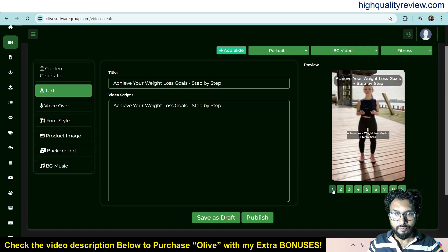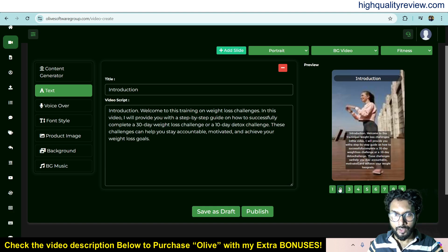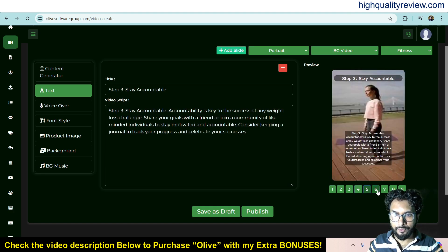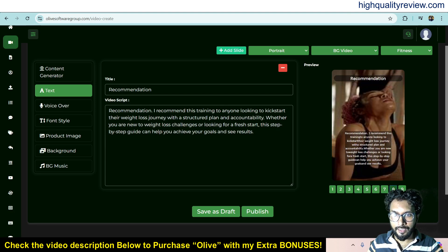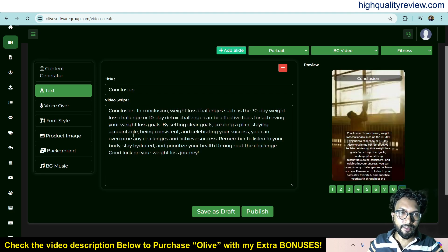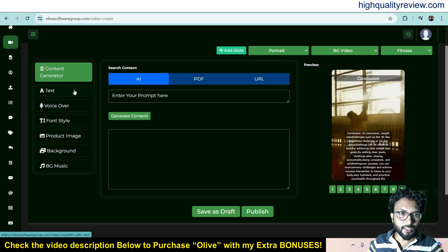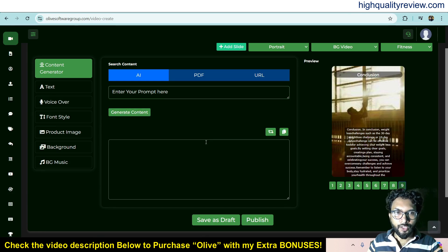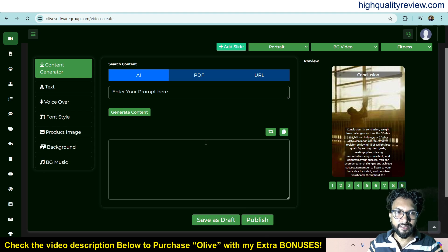Inside slide one you will get the video script. Then slide two, three, four, five, six, seven, eight, nine. If you don't like the content, you can change it — just put your topic and generate new content, then copy and paste it inside your video. Right now I don't want to change the content; I will keep the same AI-generated content.